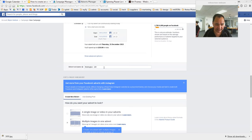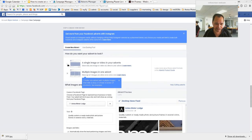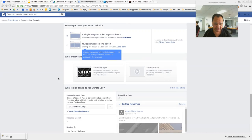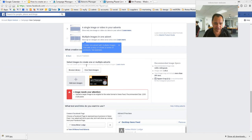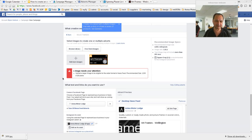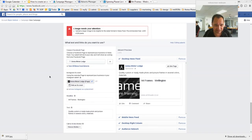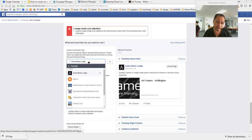I normally set an end date because if you forget it's just going to keep on charging you — so end of this month will be fine. The ad set name will be 'Wellington.' We're only going to use a single image. It's already going to grab the logo off the website. One image needs your attention — upload a larger image. So if you were doing it for real you'd just upload a better image.